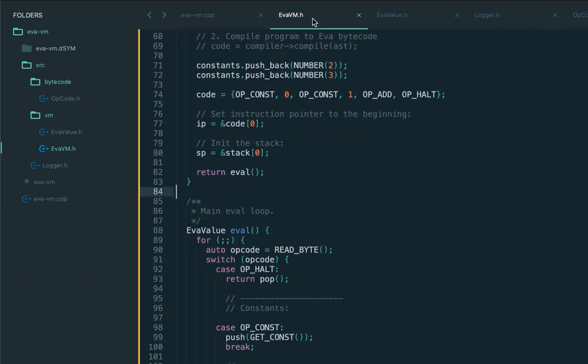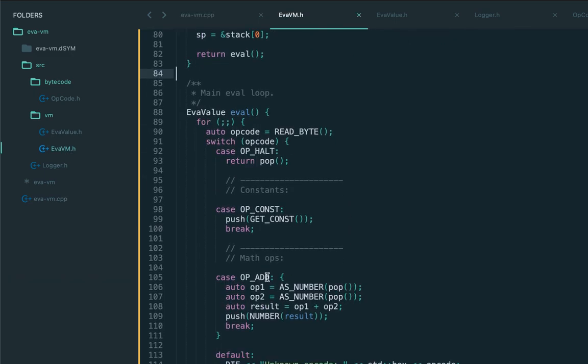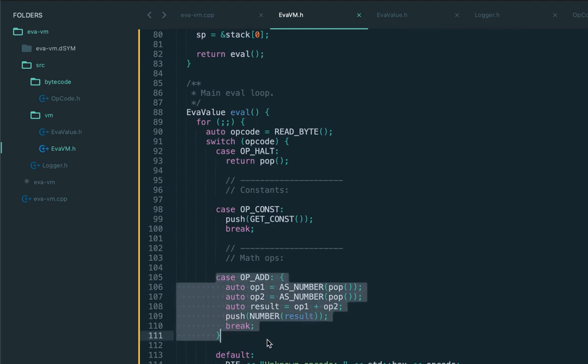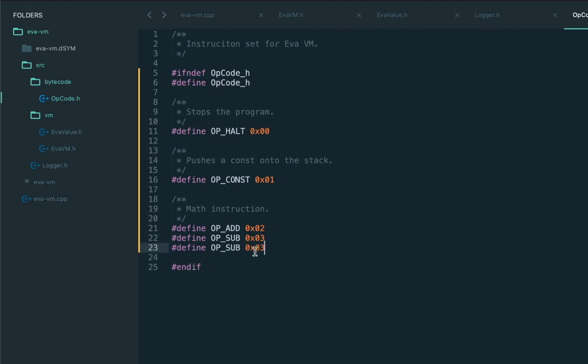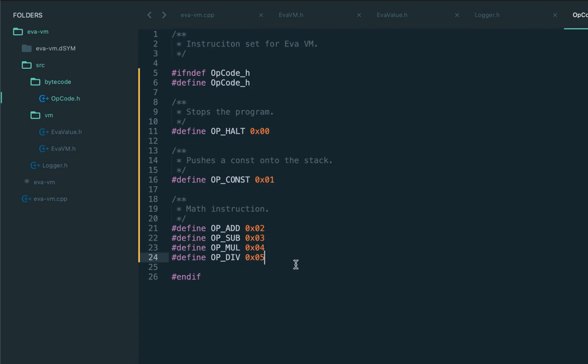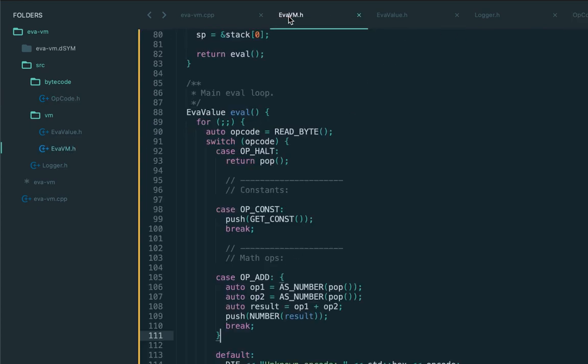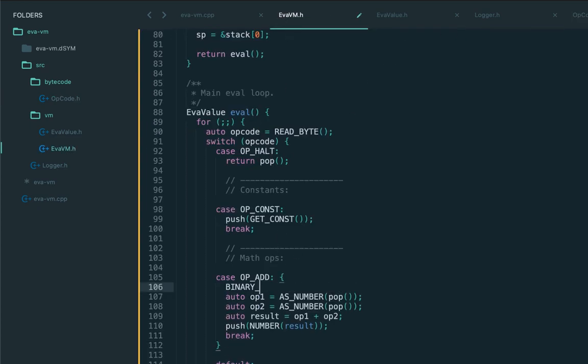So congratulations, we now have mathematical operations which already start to make our language more mature. With the same success, let's implement all other math operations such as subtraction, multiplication, and division. They all get the next opcode number.